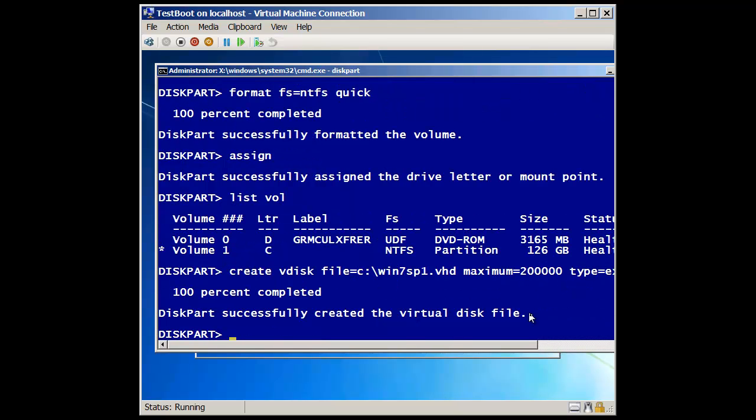So it created that file. In fact, if I, well, you'll see it pop up here in just a second. The next thing I need to do is now I need to, I've created that file. Now think of that file as a hard drive. So just like a regular hard drive, the next thing I need to do is what? Just like we did before. Create a partition, format it. But what did I have to do before I created the partition and formatted it? I just select it, right? Okay, so I'm going to do a select.